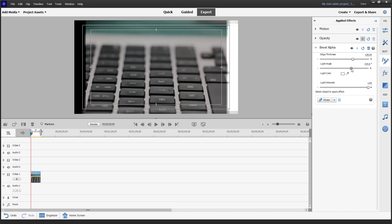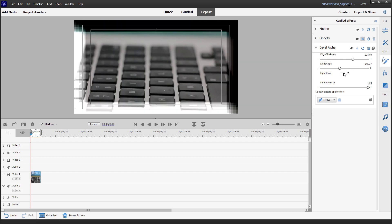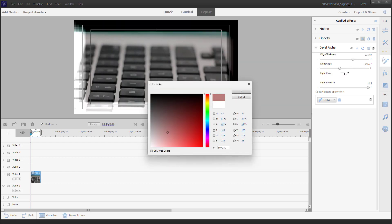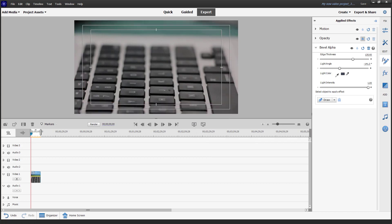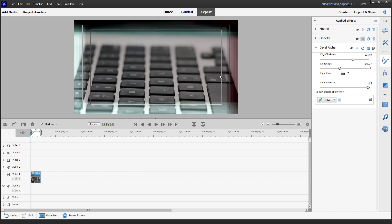You can change the light angle and choose the light color as you like. You can also use the color picker to choose a color from the footage so that it more matches the feel of the footage itself. You can also change the light intensity. That is how you apply Bevel Alpha.